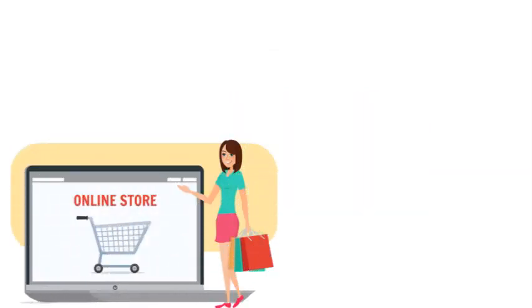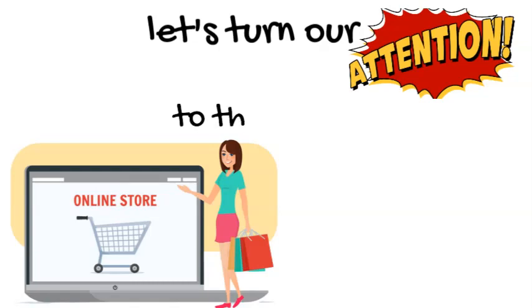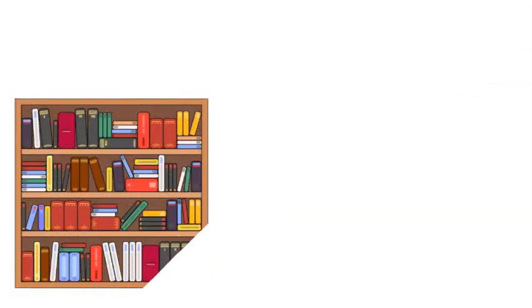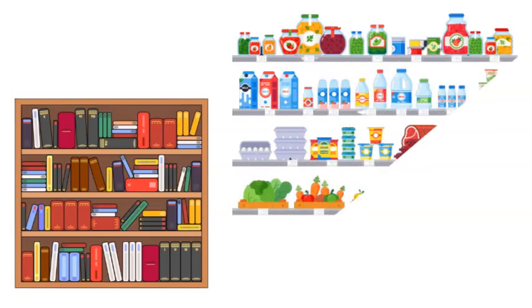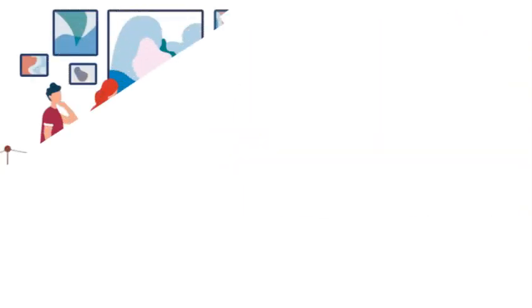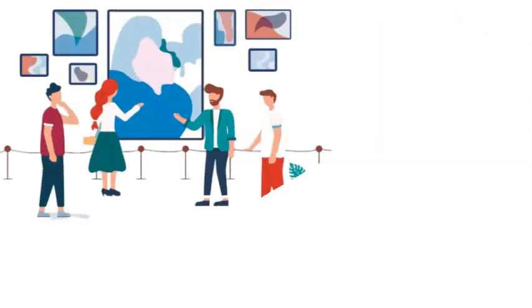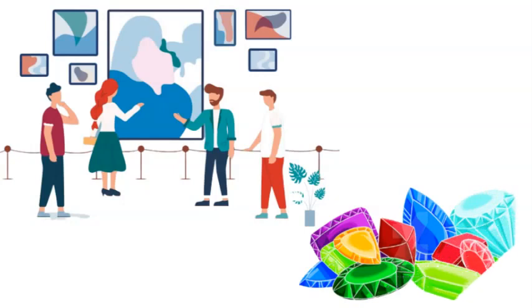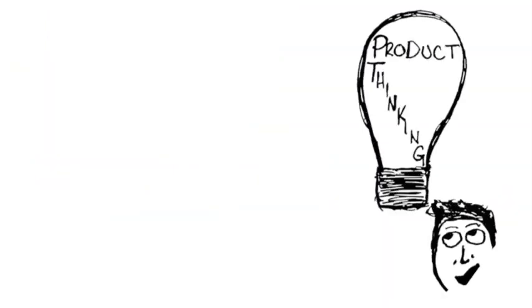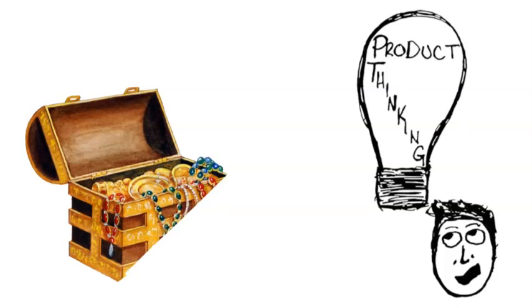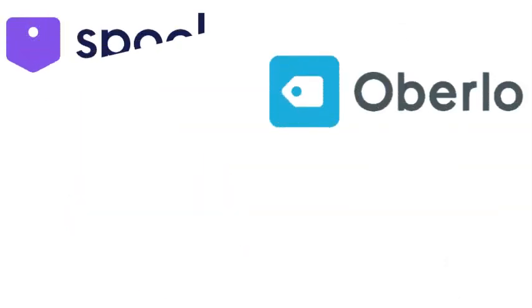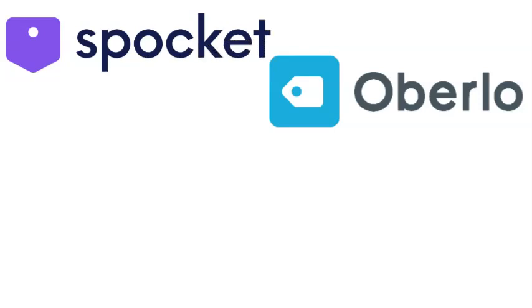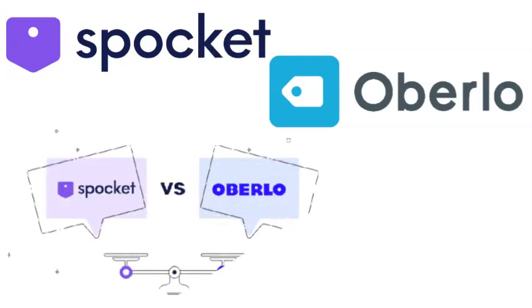With your online store's foundation set, let's turn our attention to the star of the show: your products. Get ready to fill those virtual shelves with items that customers simply can't resist. Think of your product lineup as a gallery of irresistible treasures waiting to be discovered. Luckily, tools like Oberlo and Spocket are here to help you import products seamlessly.